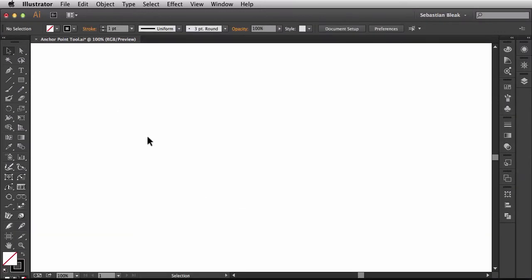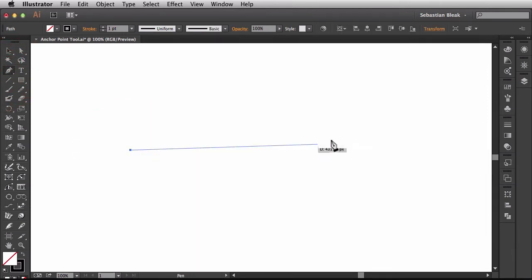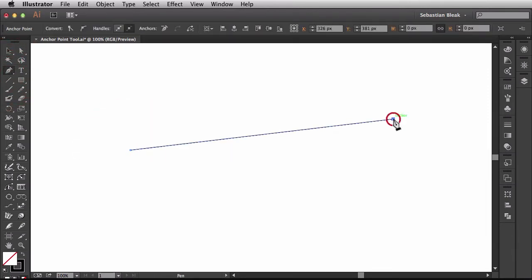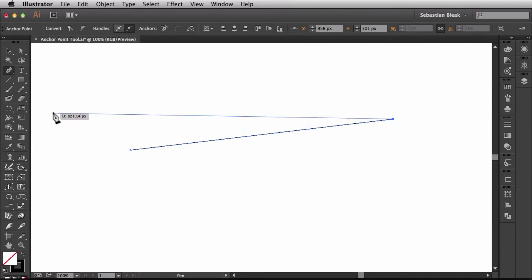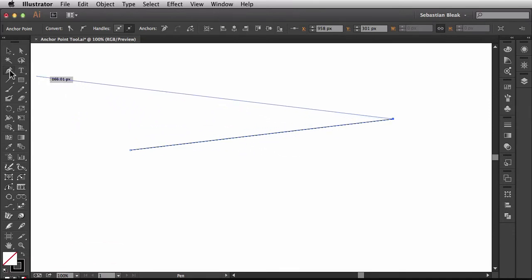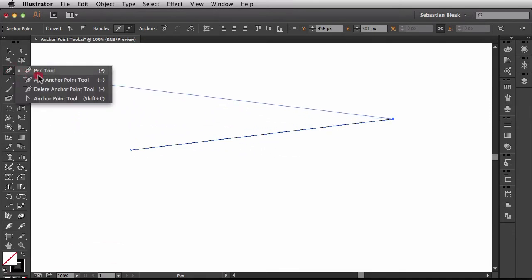I'll come back to the Tools panel, activate my Pen Tool, click once, click again. Now, let's come back over here to the Tools panel, click and hold and we're going to activate the Anchor Point Tool. So they modified the name on that a little bit. We still have a keyboard shortcut of Shift-C to activate it.